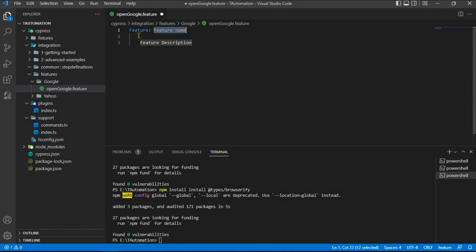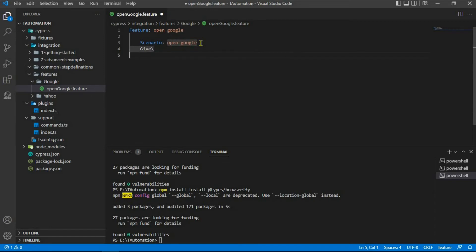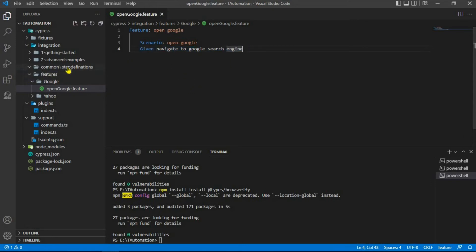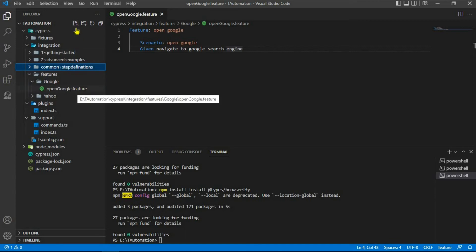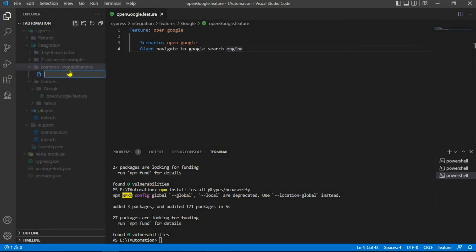Under the google folder, create a feature file and name it opengoogle.feature. Inside the feature file, write a Feature named 'opengoogle' and add a Scenario with a search step. Copy the step text. Under integrations/common/step-definitions, create a new file named googlesteps.ts. Keep in mind that the step definition file prefix should match the module name, otherwise it won't execute properly.